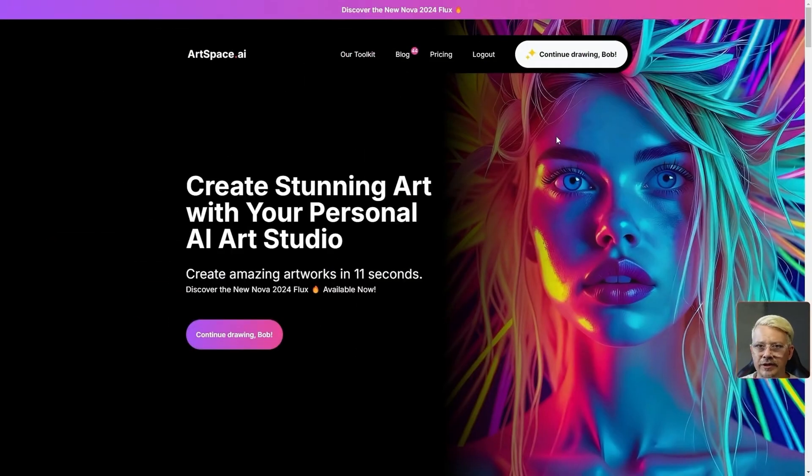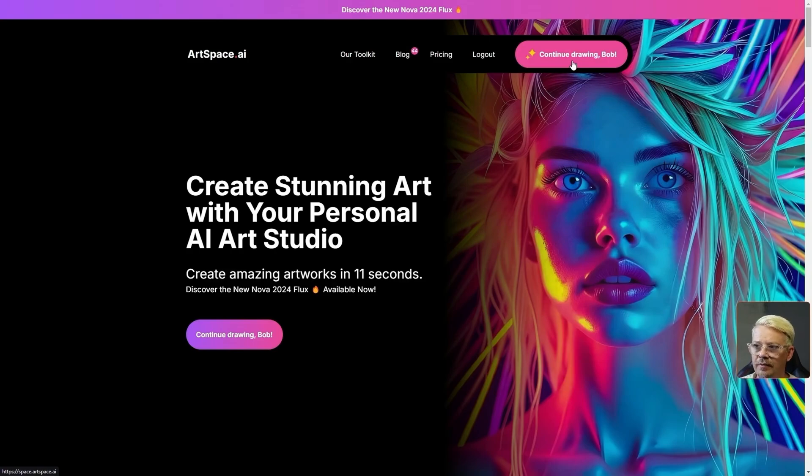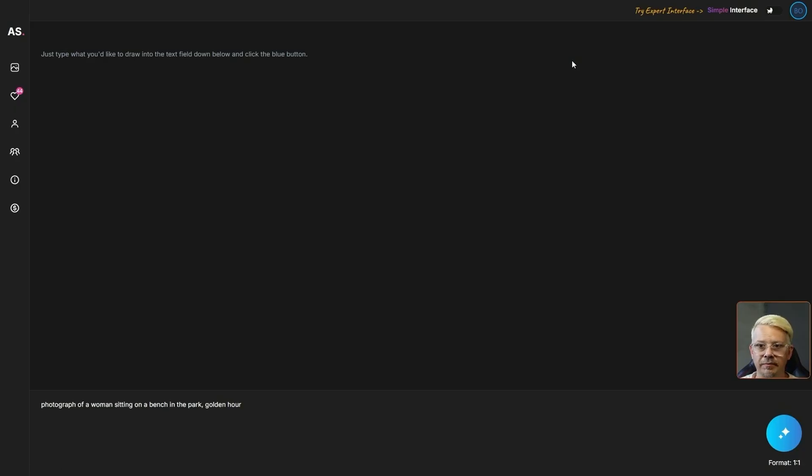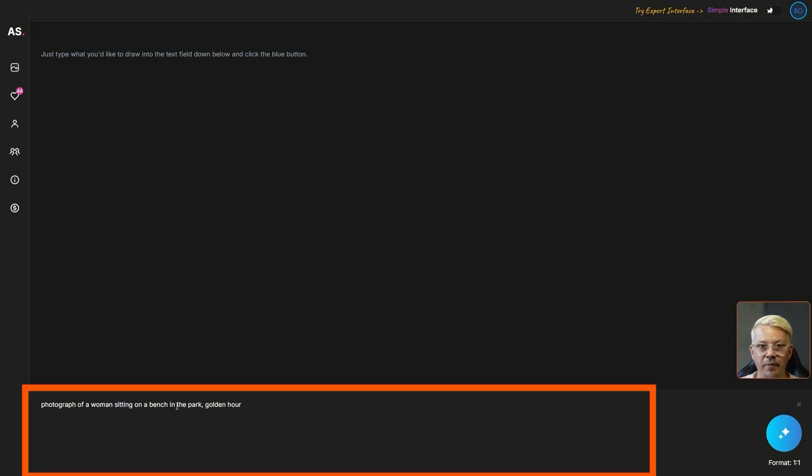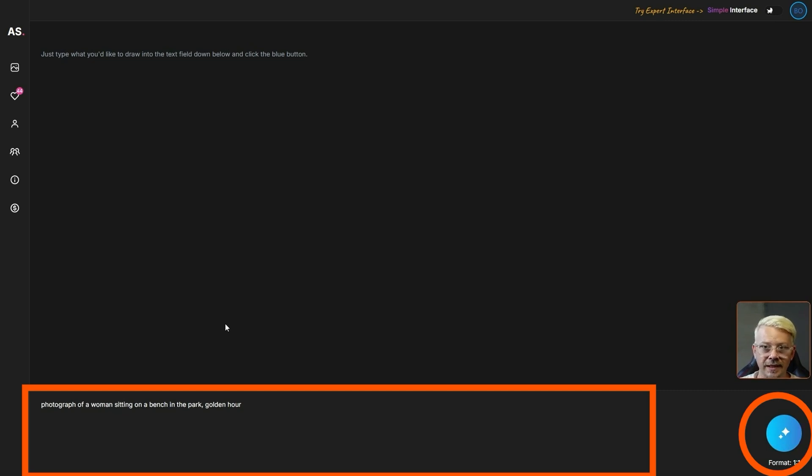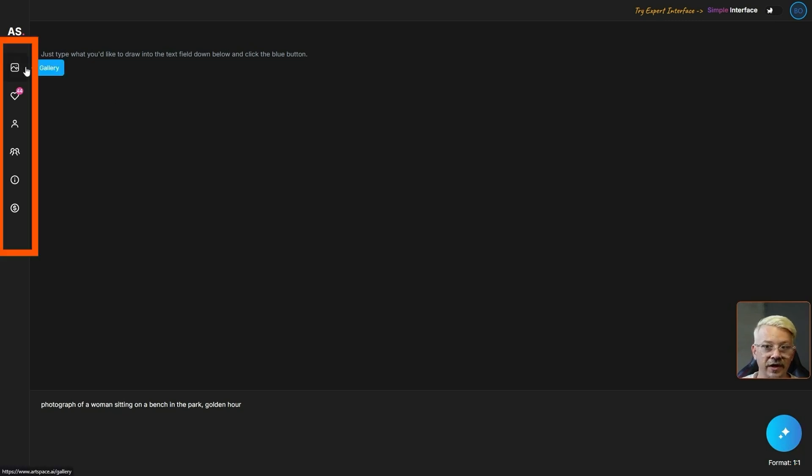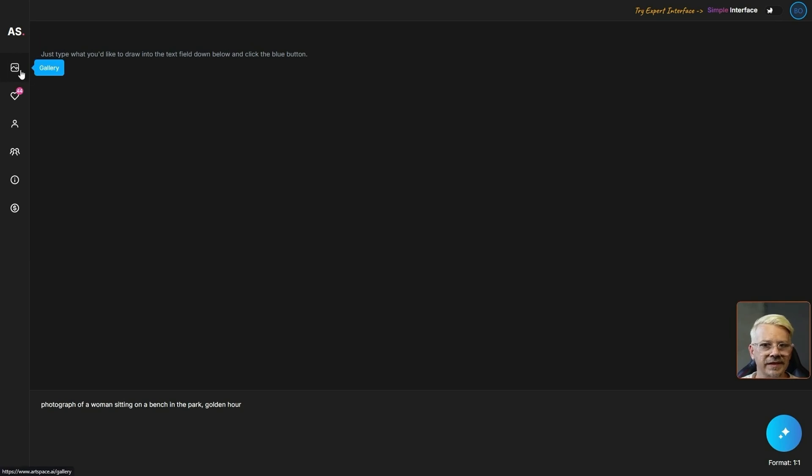I'm already logged into ArtSpace so I'm just going to click on this button that says continue drawing Bob, and that brings me into my ArtSpace which is a big blank canvas. It's very simple. At the bottom I have a prompt box. I have a big blue button over here to generate and that's it. The buttons you see over on the left, those are not settings that you have to fiddle with.